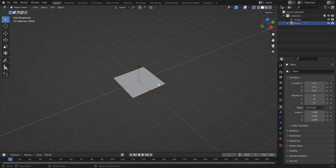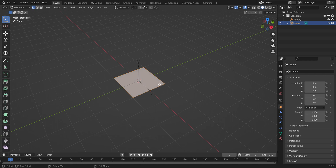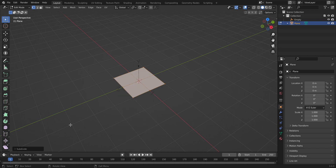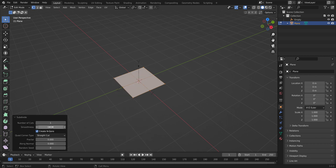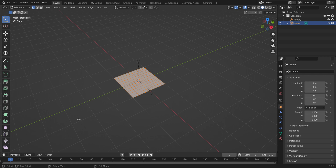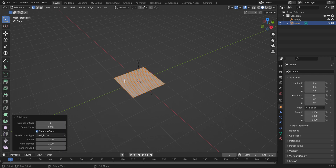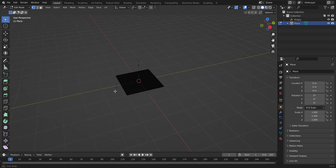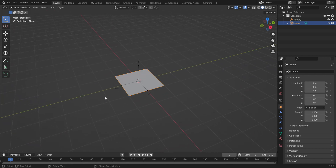Click on your plane and go into Edit Mode by pressing Tab. Right-click and choose Subdivide, then change the number of cuts to 10. Do that again: right-click, Subdivide, number of cuts to 10. Then go back into Object Mode by pressing Tab.